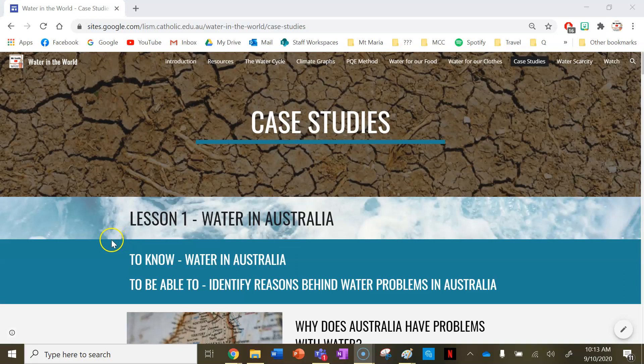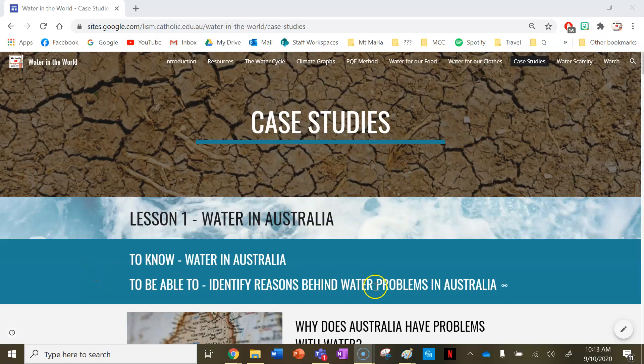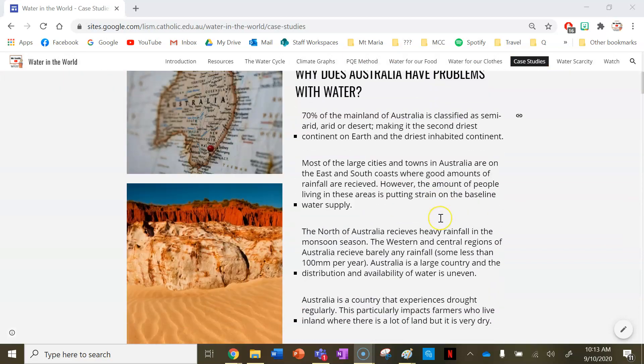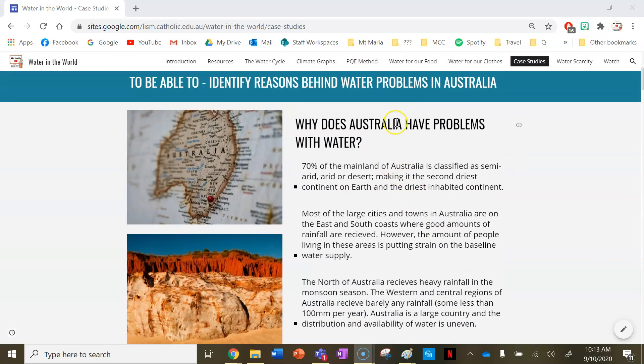So your success criteria for this lesson: by the end of this lesson you need to know water in Australia, and by the end of this lesson you need to be able to identify reasons behind water problems in Australia. So let's have a look at some of these now.